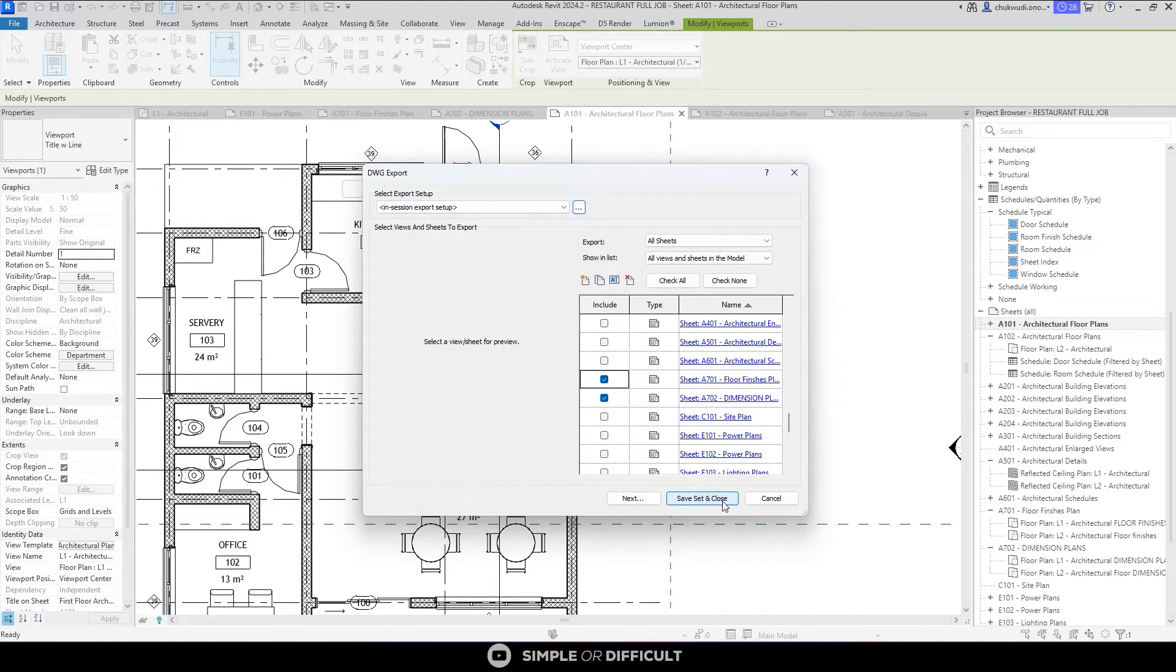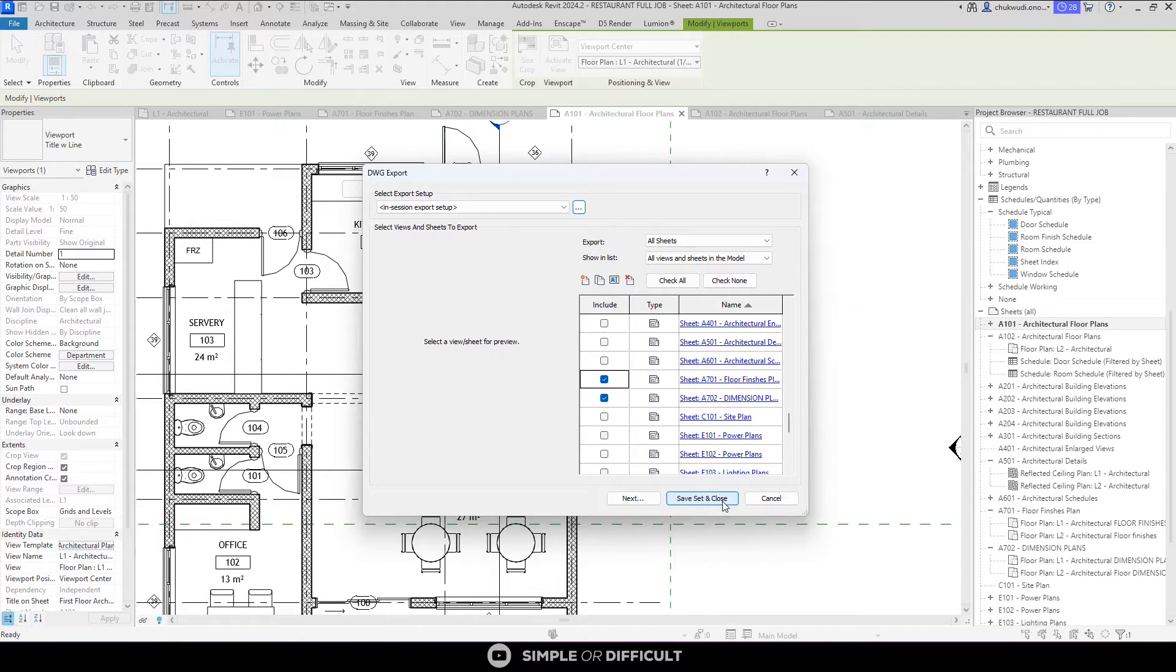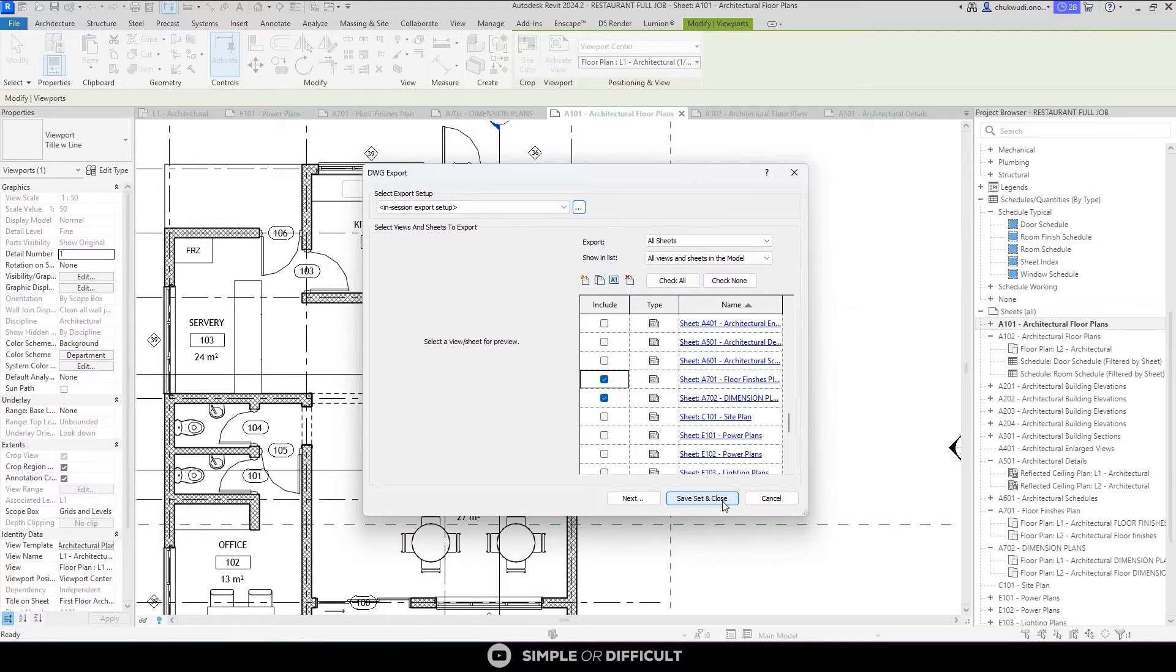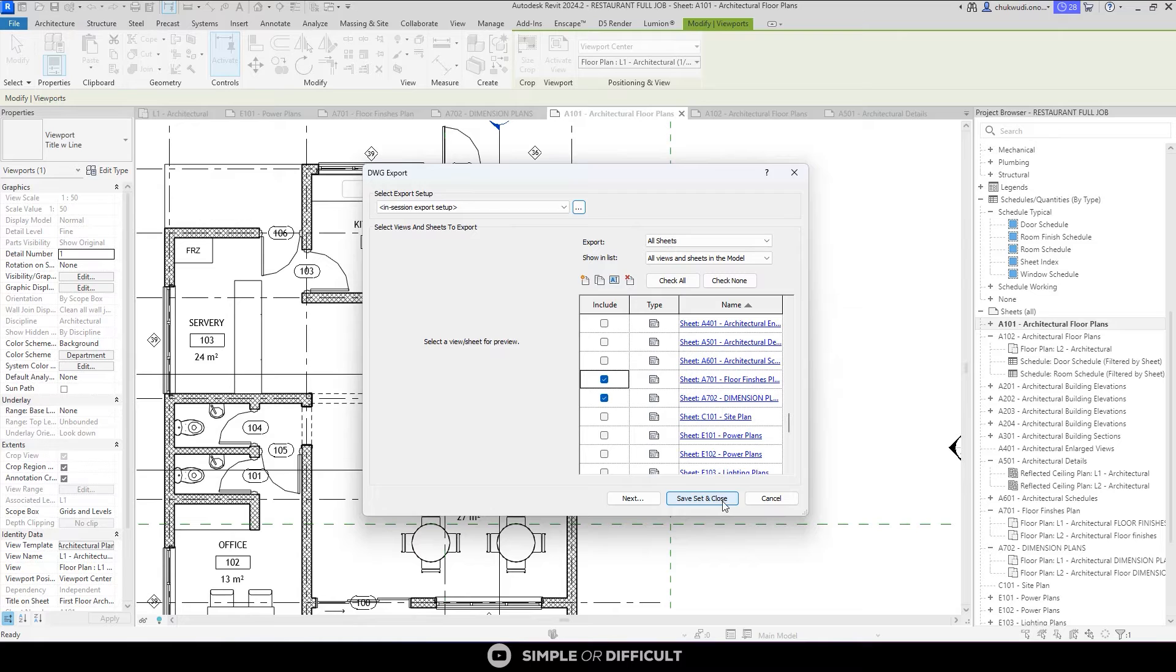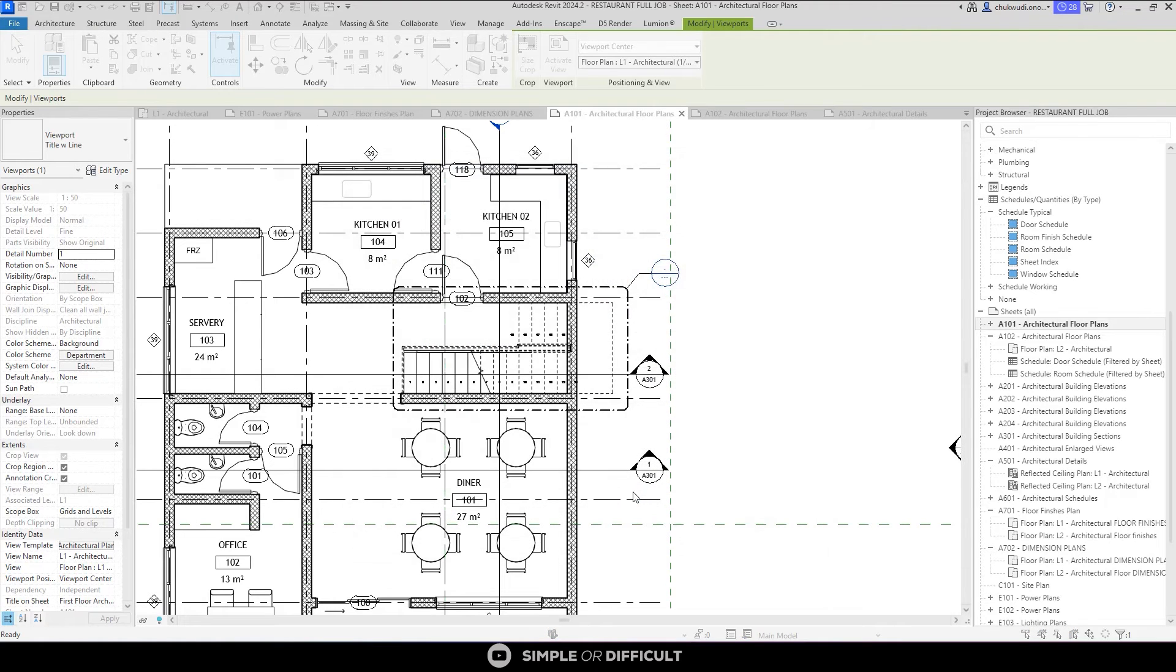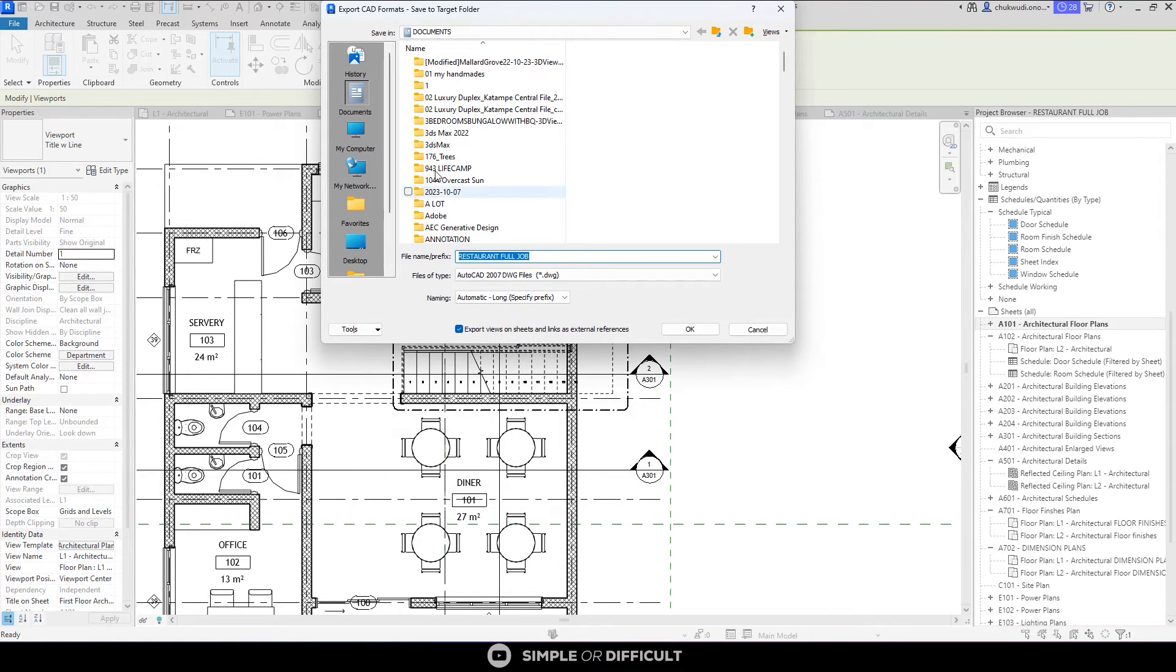If I click Save Set and Close, it is going to save this set for me as Set One or Set Two, depending on the last set number that was used. So if I'm working and I want to export it again in case of reviews and all that, it is going to still maintain that set for me so that I can easily go and export it without having to open and start selecting this thing all over again. So I'm going to hit Next now.